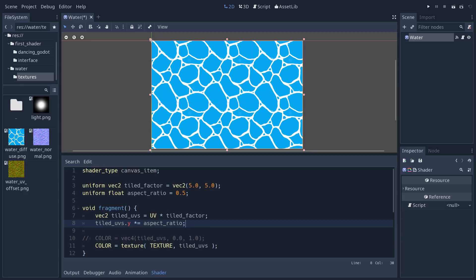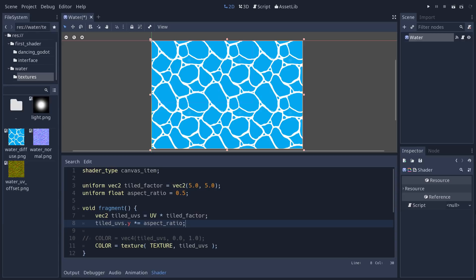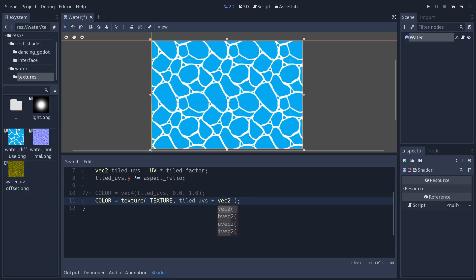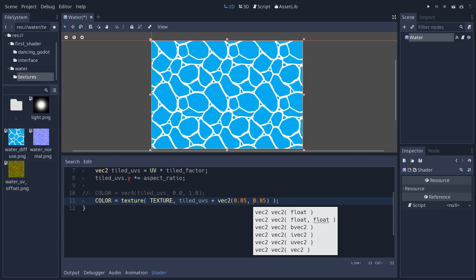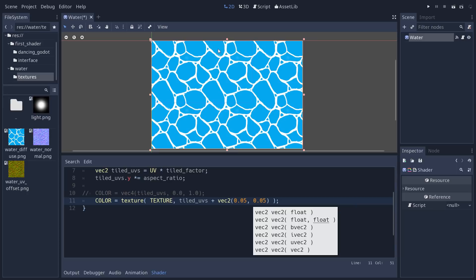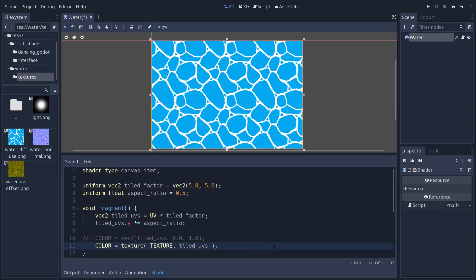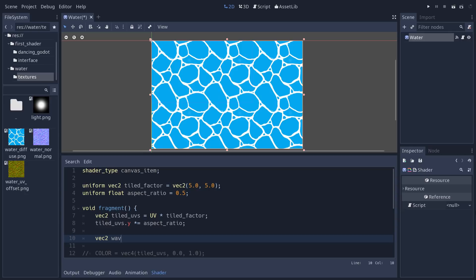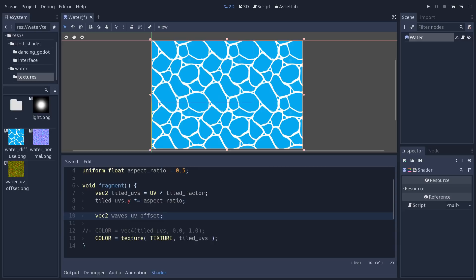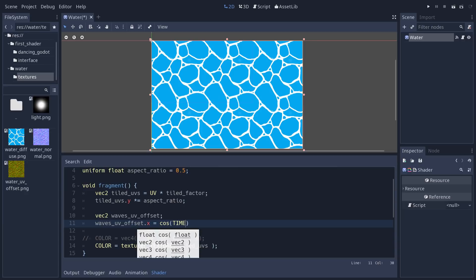Now we're going to make our water move. We'll calculate a UV offset — a value we add to tiled_uvs to shift the texture sampling over time. We'll use TIME and a periodic function. To show how it works: when sampling the texture we can add a small vec2 like 0.05 on both axes to tiled_uvs and see it shift the texture. We'll do this per pixel — that's what the fragment function does, running this calculation for each rendered pixel. Create a new vec2 called waves_uv_offset.